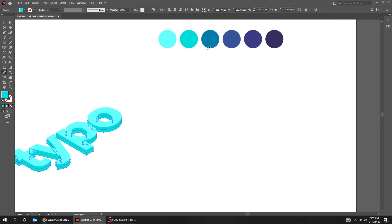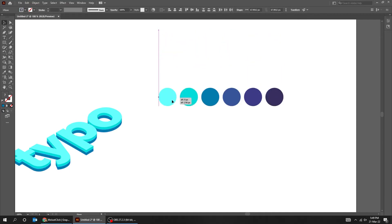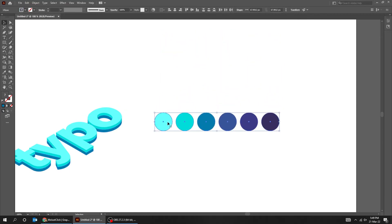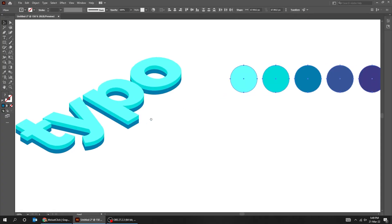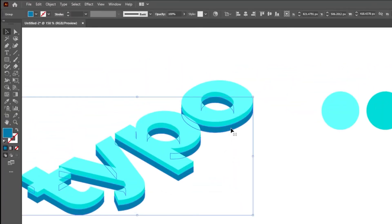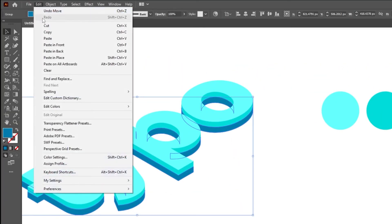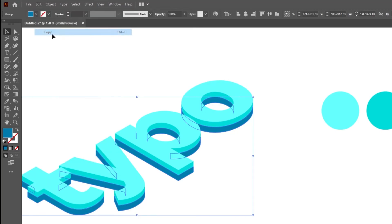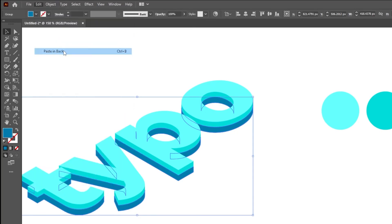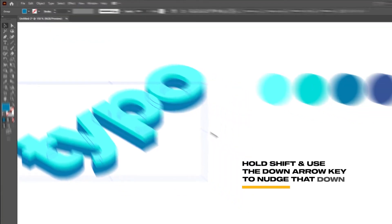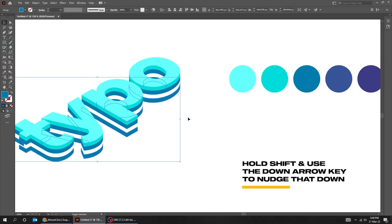Let's change its color — I will give you the color numbers later on, keep on watching. Now again select the lower part of the text, go to Edit and choose Copy. Again go to Edit and choose Paste in Back. Hold Shift and use the down arrow key to nudge that down.